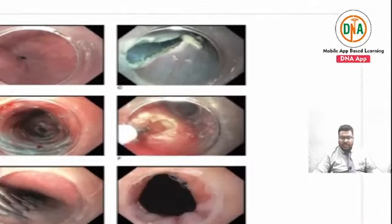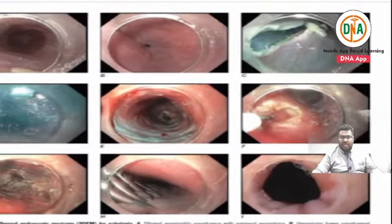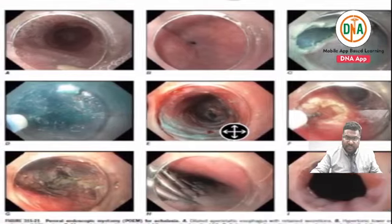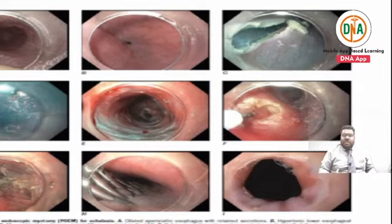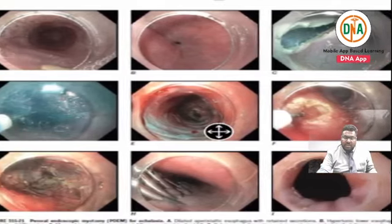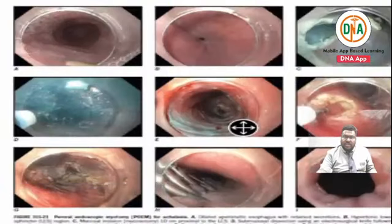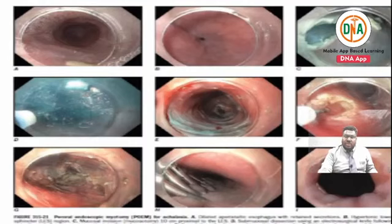To conclude today's session, I want to show serial endoscopic images of a very important endoscopic procedure that is becoming popular - POEM, which stands for per oral endoscopic myotomy. The benefit is you can avoid laparoscopic procedures. In the endoscopic view, you can see the lumen of the esophagus is very much narrowed because of achalasia.